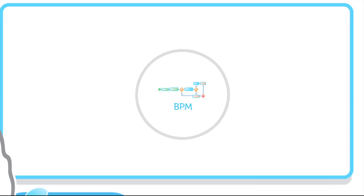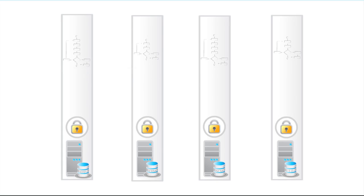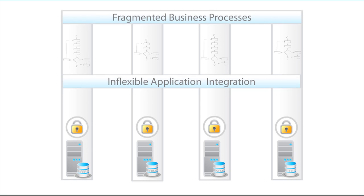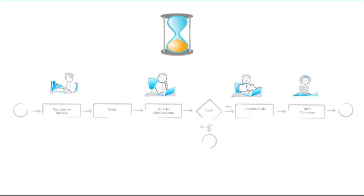Business processes change frequently, and coping with these changes has become difficult for SP Group because the processes are carved in stone of the existing applications. Changing these processes is time-consuming and cumbersome.